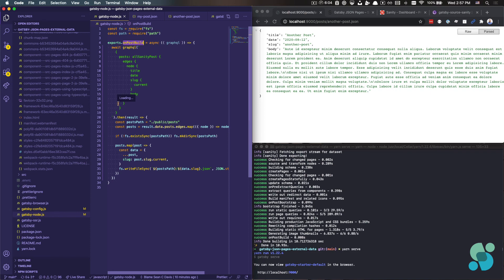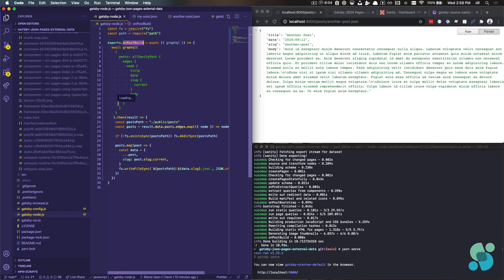and then it runs after that Gatsby build has completed. But in the end, we end up with JSON files that have been pulled in from external dynamic data. And that can be fairly powerful depending on your particular use case.